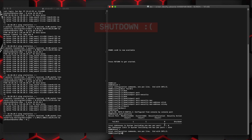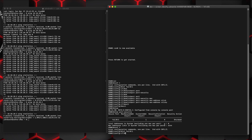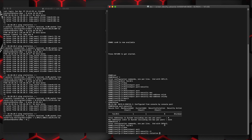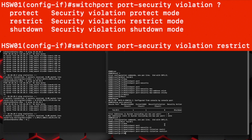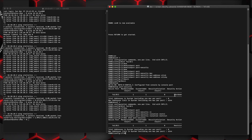Now if we wanted to change that to restrict — as I mentioned, restrict will allow your approved device to connect but anything else that gets plugged in will be restricted without taking the interface into shutdown mode. We'll go back under interface FA101 and set switchport port-security violation restrict. And we see now that the security action has changed from shutdown to restrict.